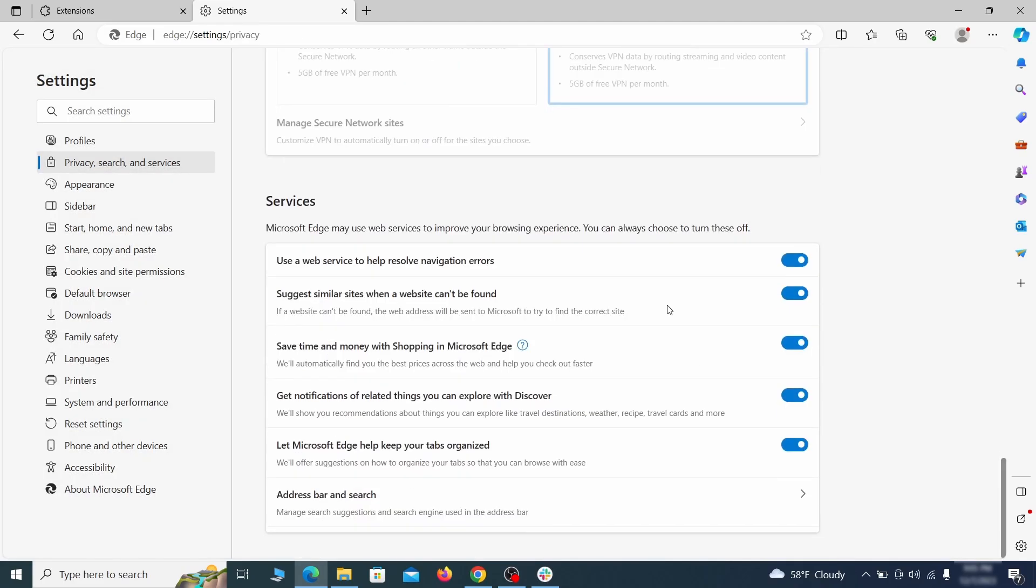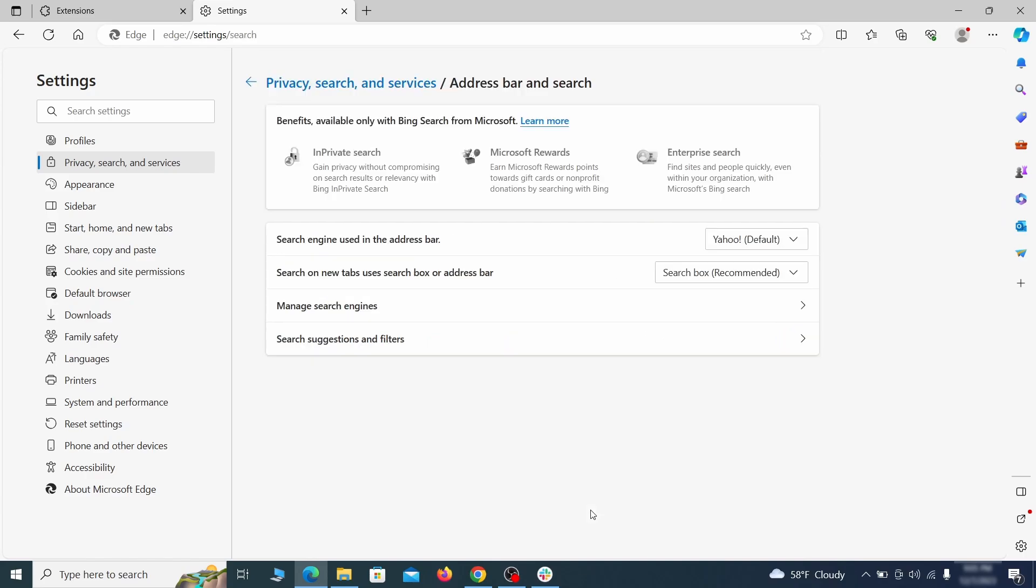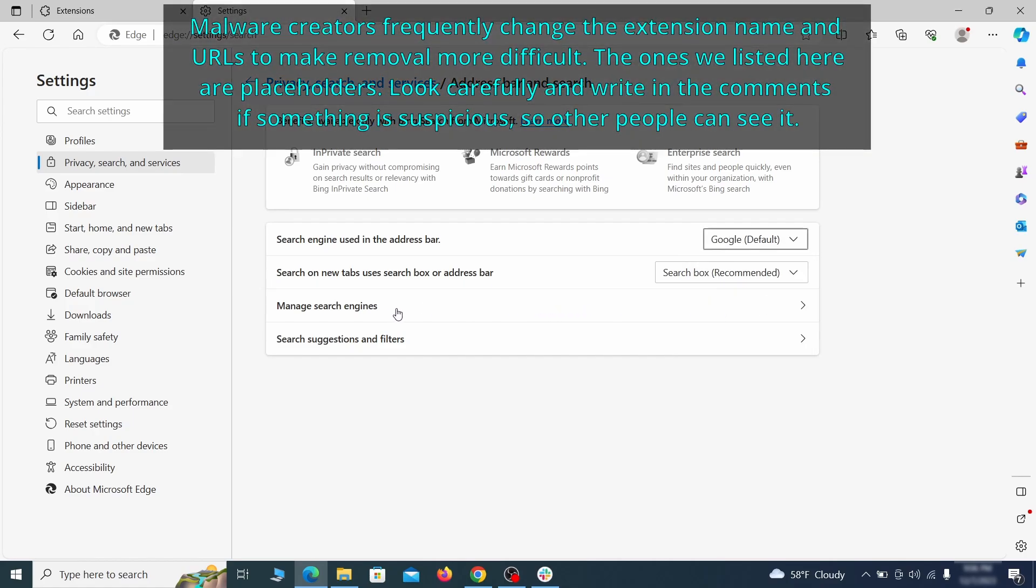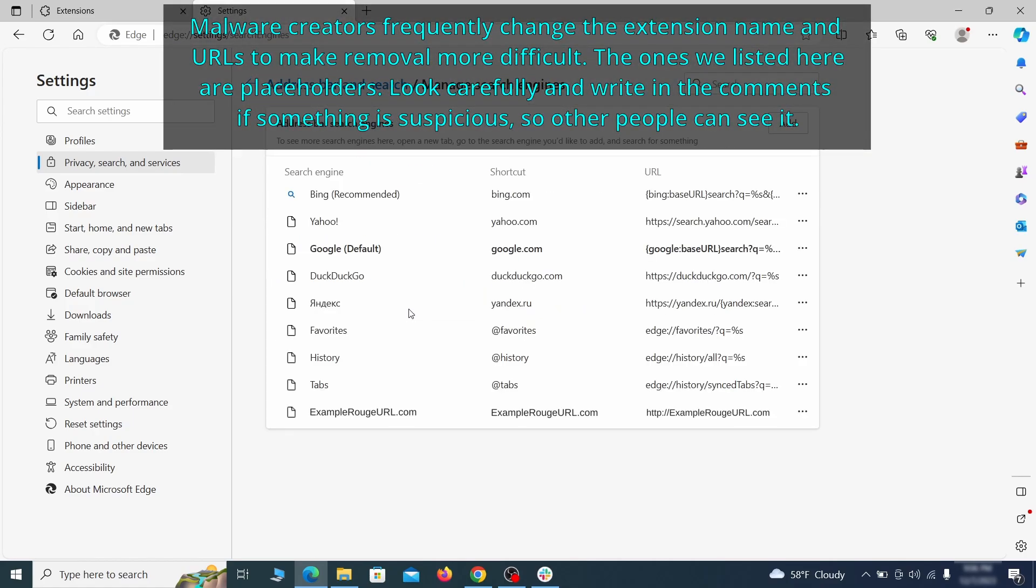Next, scroll down to the very bottom of this section and click on address bar and search. Change the default search engine if you don't want or trust the current one, then click on manage search engines. If you see anything sketchy there, click the three dots menu and click remove.